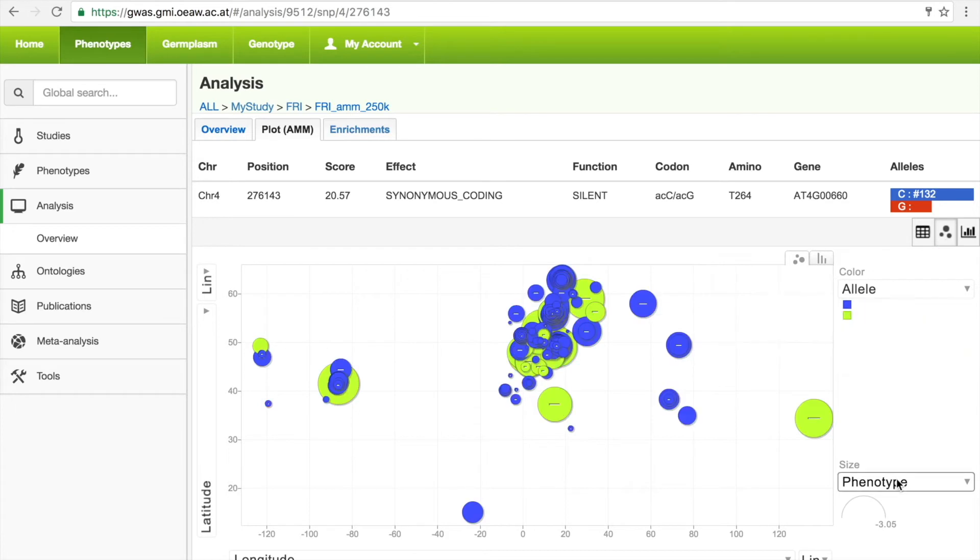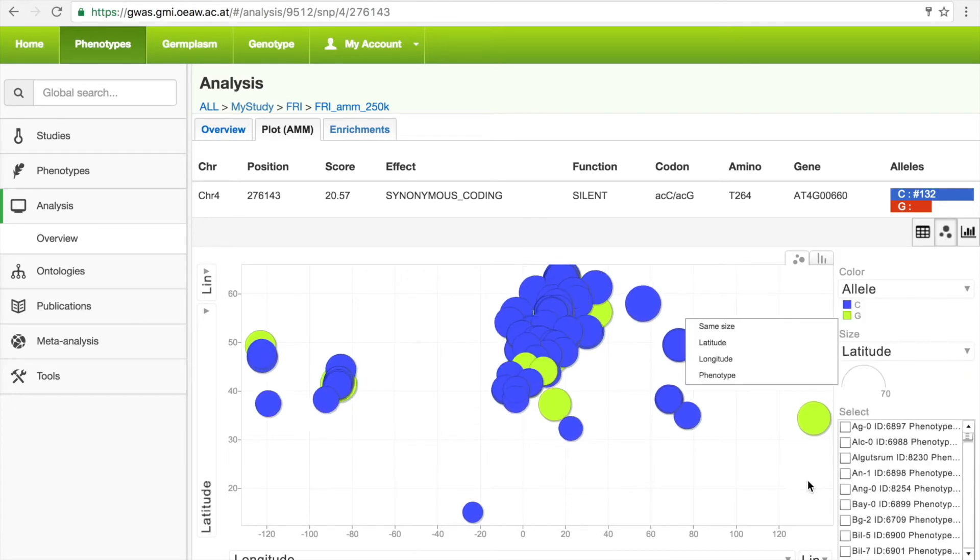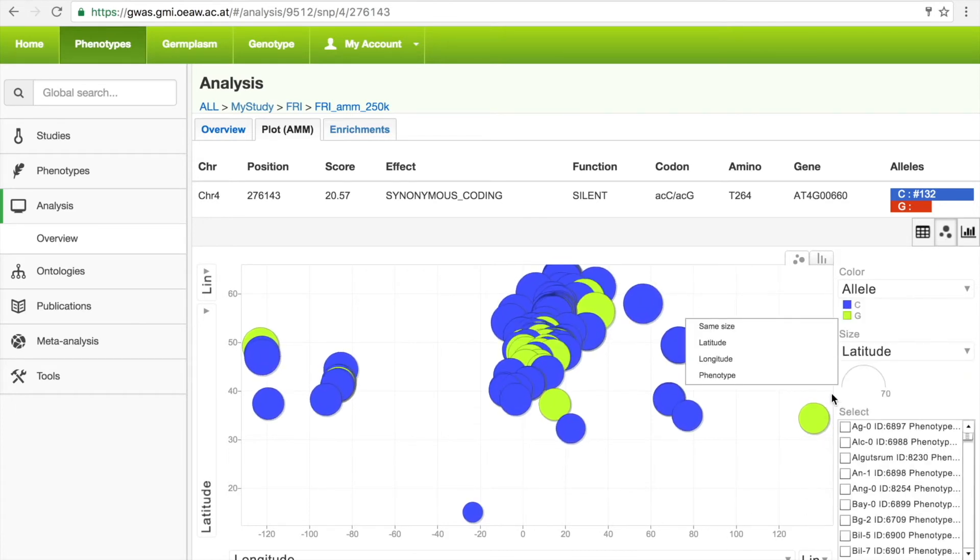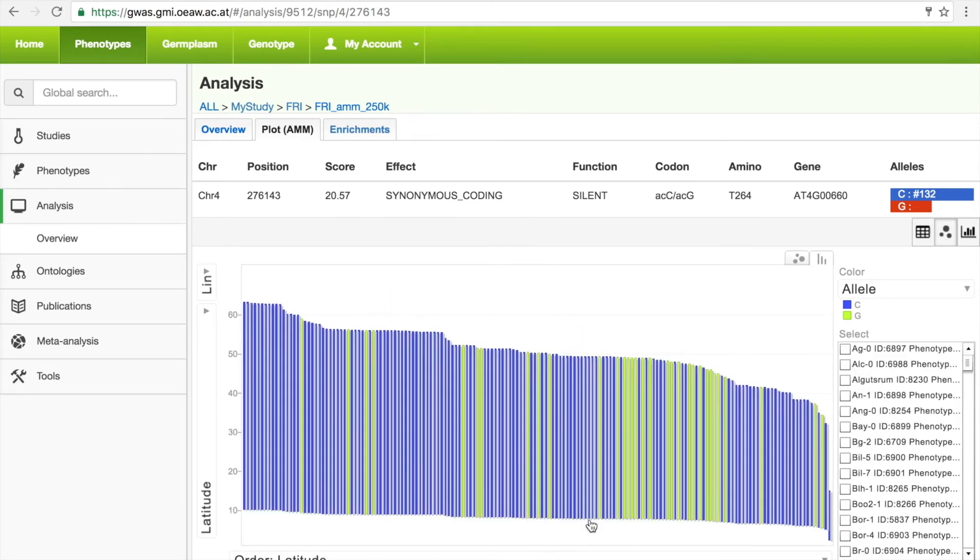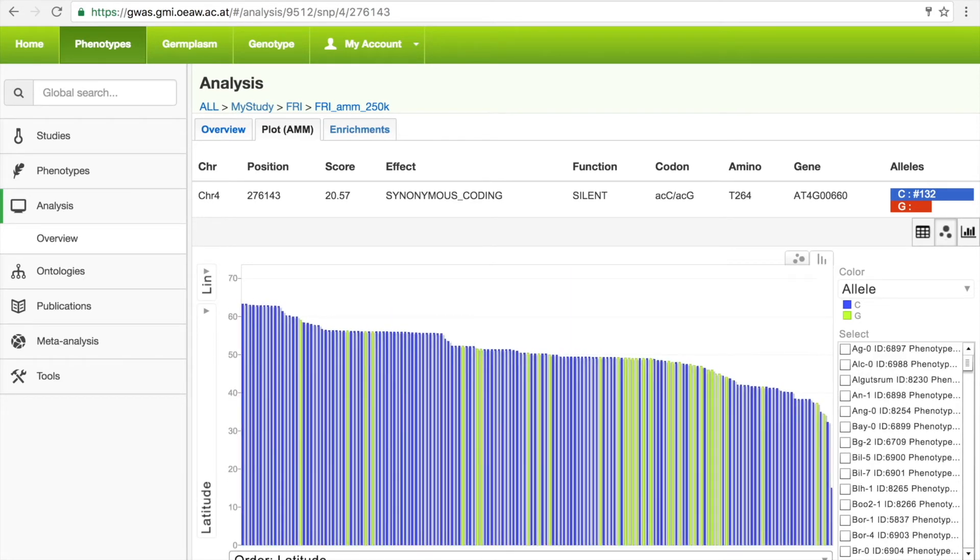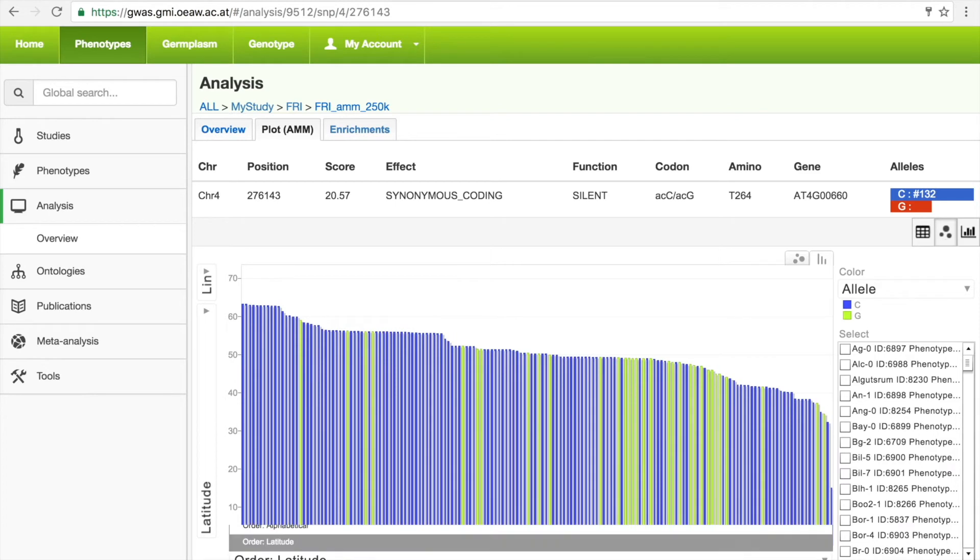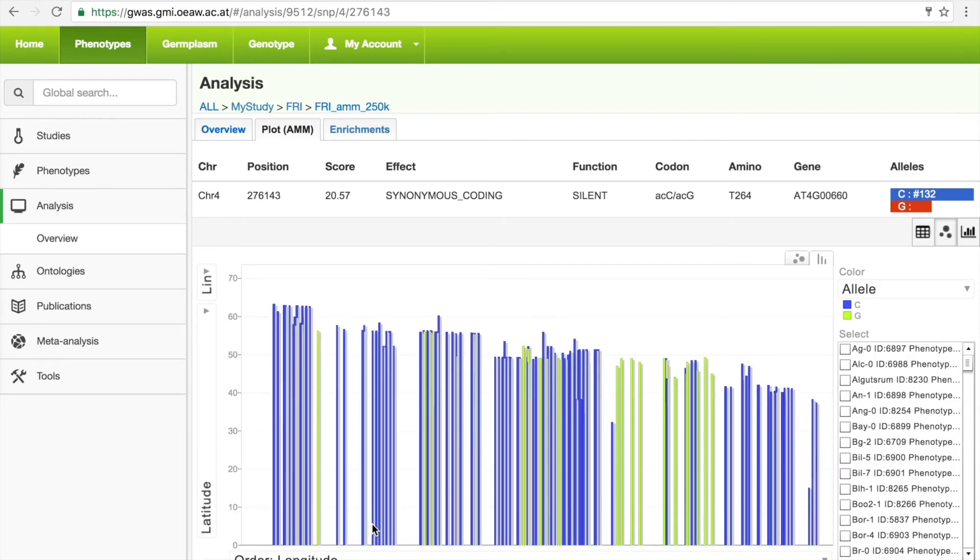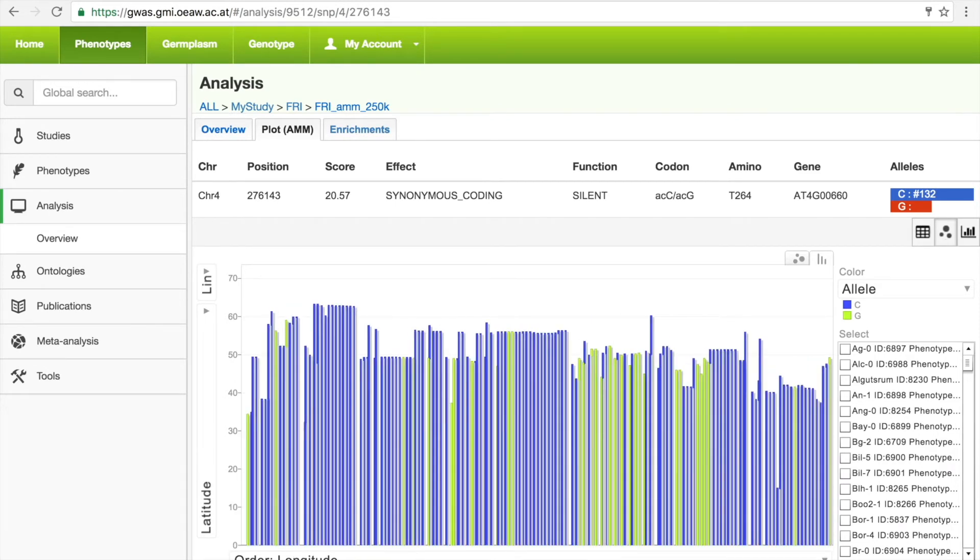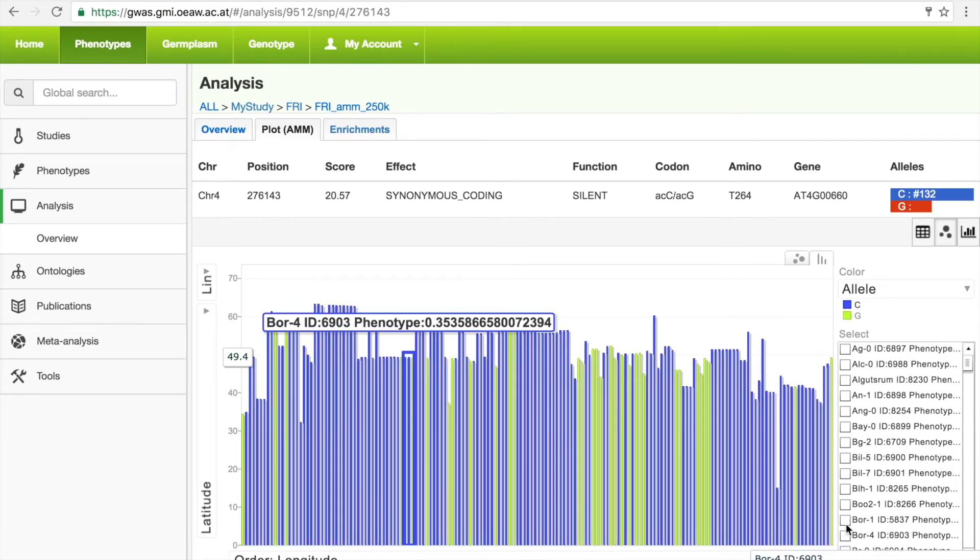The size of the circles can be changed based on their phenotype or on their location, and we can switch to a bar chart and change the axis to latitude or longitude to determine whether there is a specific geographic distribution to the alleles.